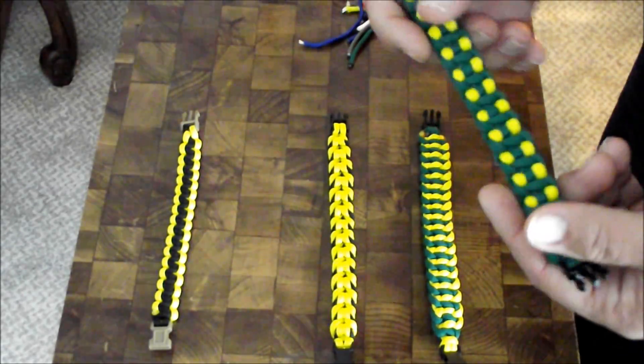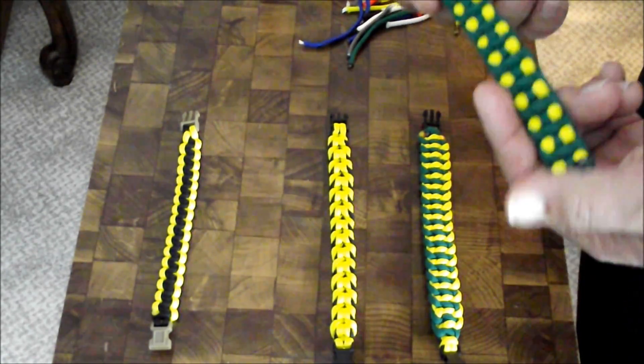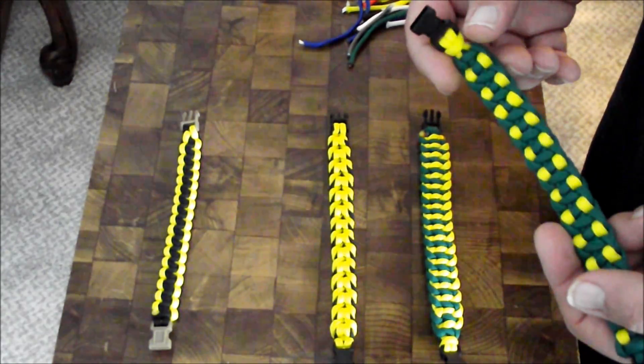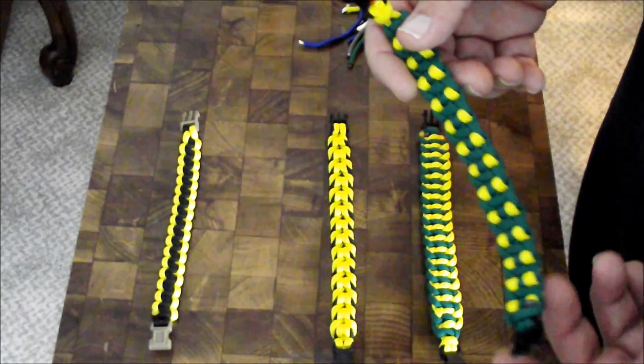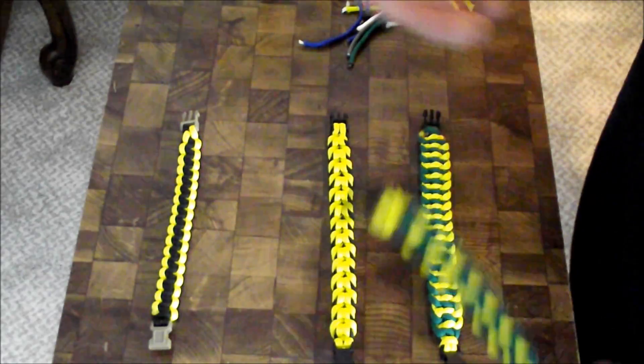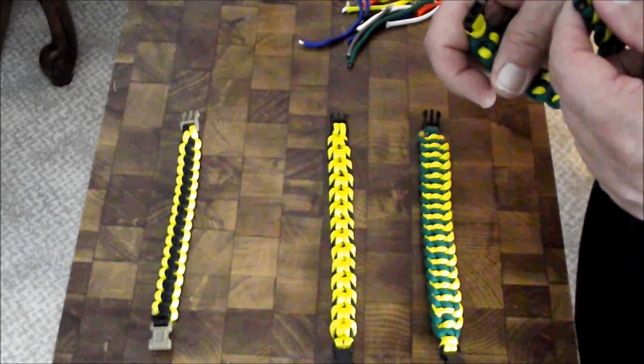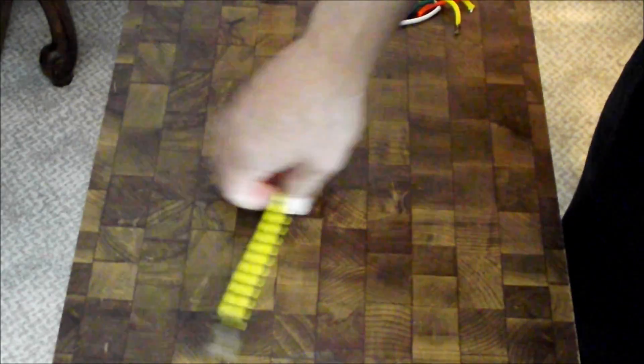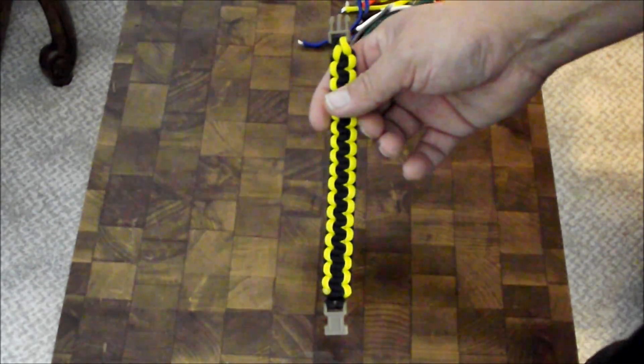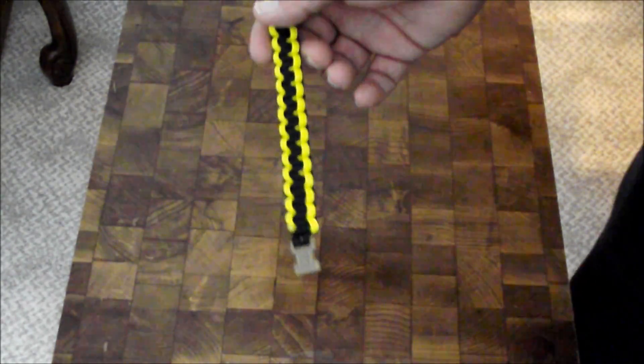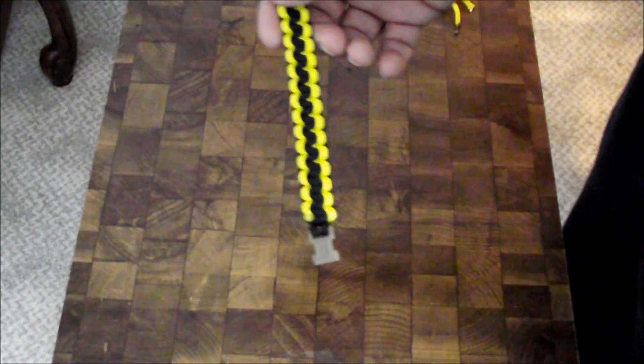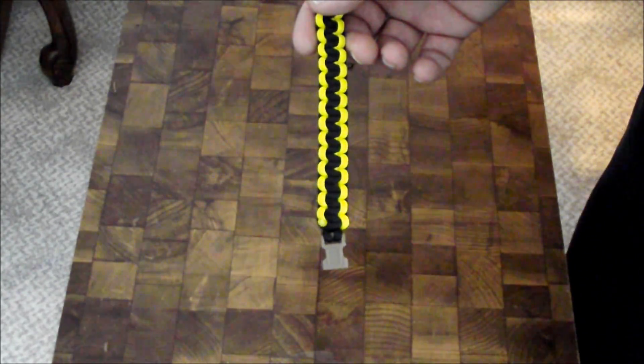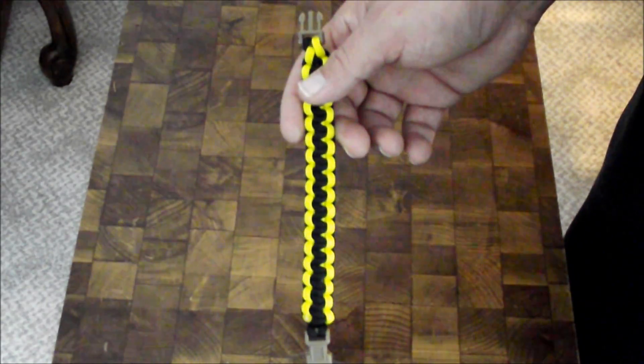But this will help you get really close to saving on cord so you can get more bracelets made. The first one is your standard Solomon's bar, or cobra weave as people like to call it. And here's the formula for that one.